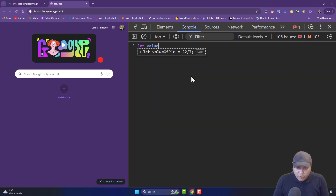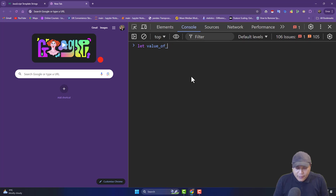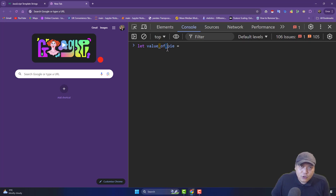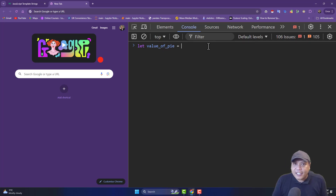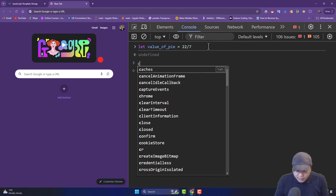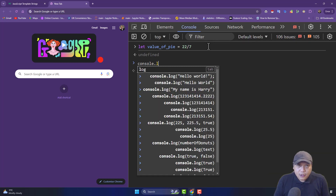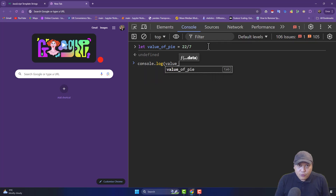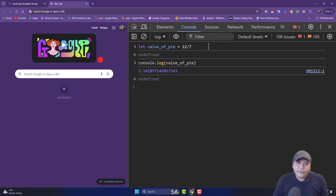I'm going to define anything like 22 divided by 7, then say console.log(value_of_pi). Now you can see the value of pi. Similarly, for camel case, I want to define the value of e: let eValue — the first word starts lowercase and subsequent words are capitalized. I'll assign it Math.e using the math module — I'll tell you more about math modules in the future. Then console.log(eValue) — now you can see 2.71, that's your Euler's number constant.